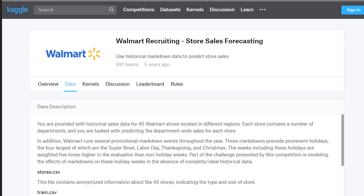It's time for the practical. Go to the Kaggle website and search for Walmart Recruiting Store Sales Forecasting. Click on the data link on the website to download the necessary files for the practical. You also need to download and install Jupyter Notebook by going to www.anaconda.com to download the software. If you have already done that, let's proceed.